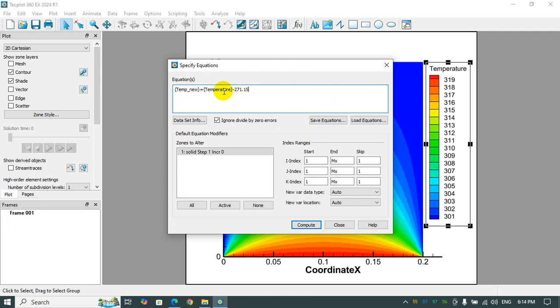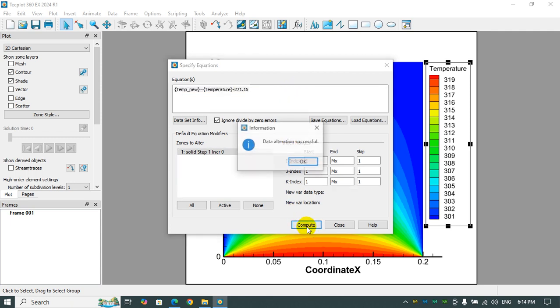Right now, I want to change the temperature from Kelvin to degree Celsius. So after you write the equation here, you click on Compute, and data alteration is successful.